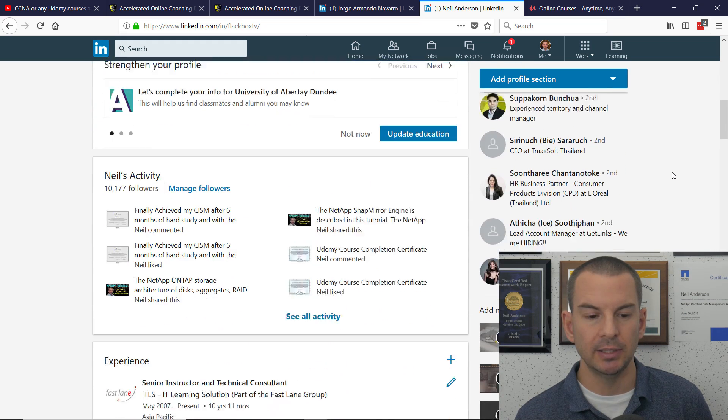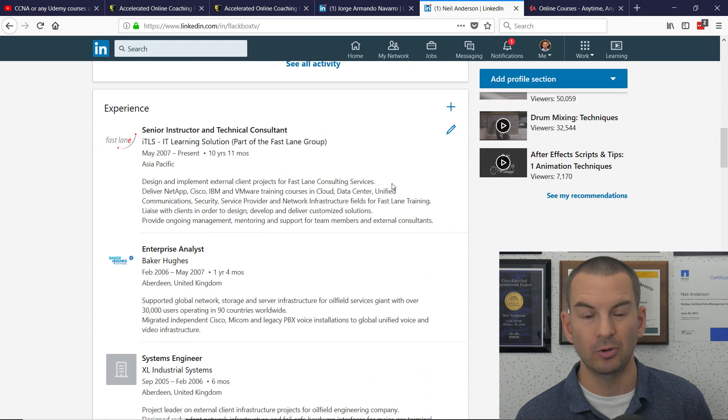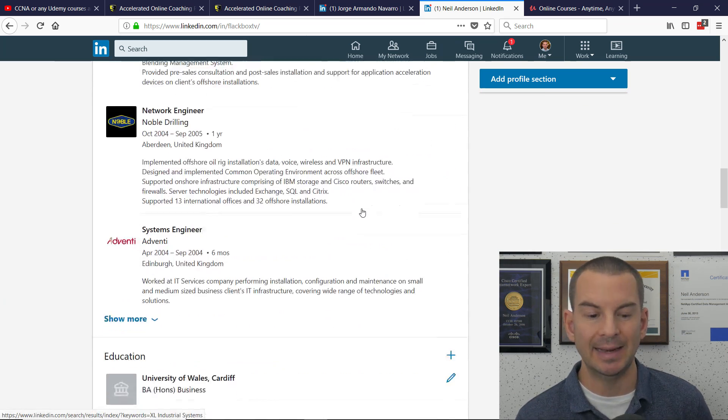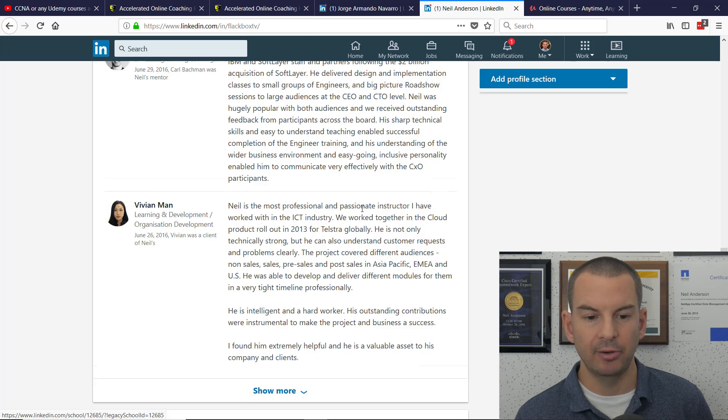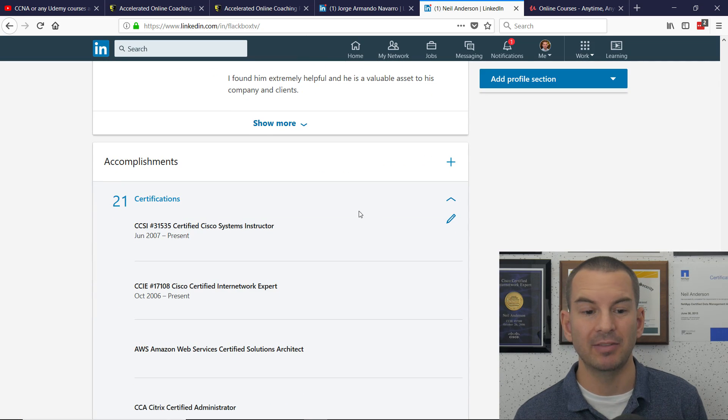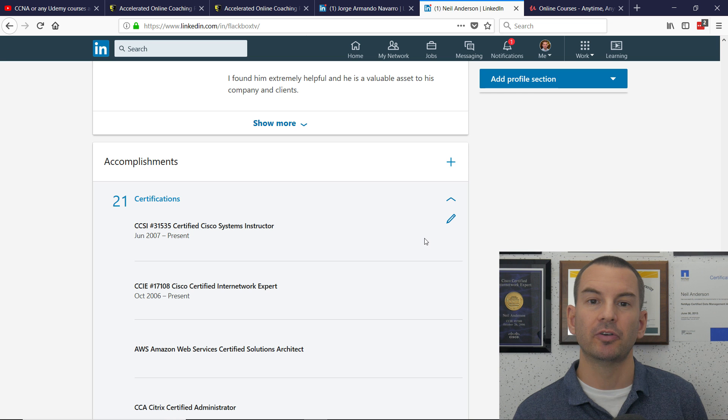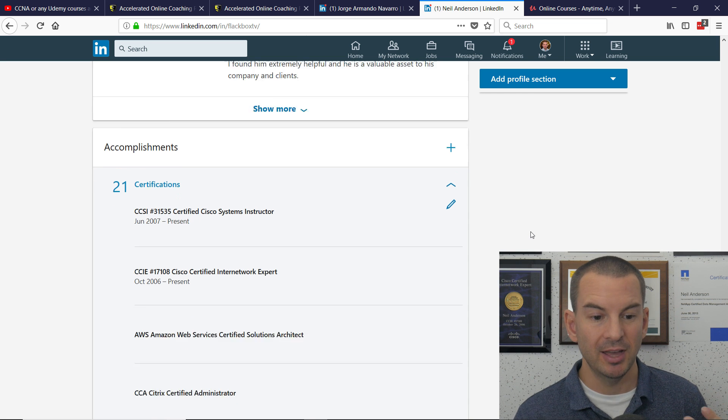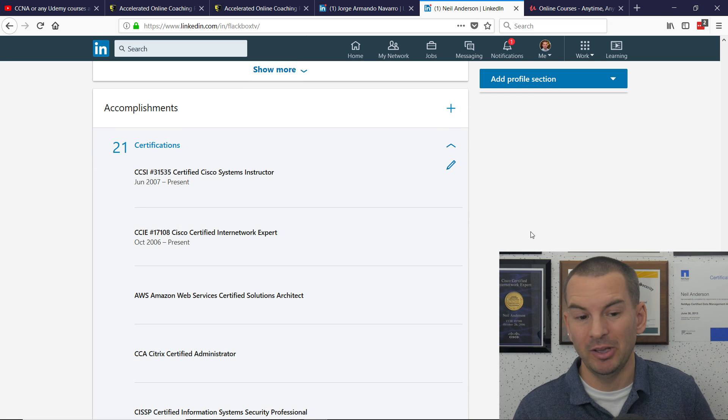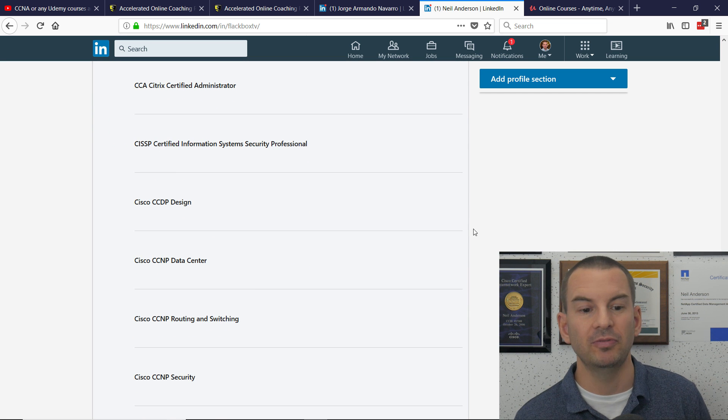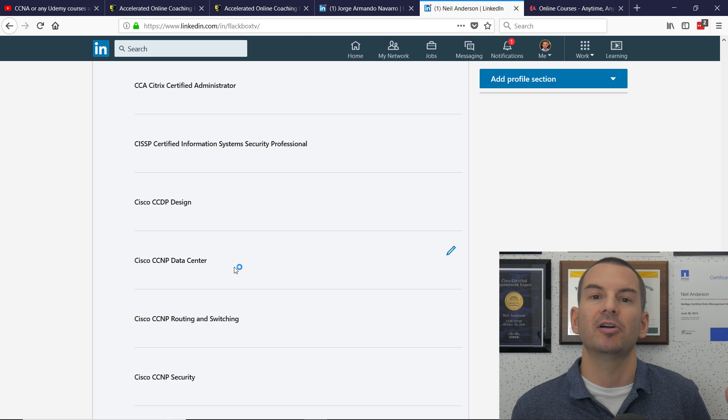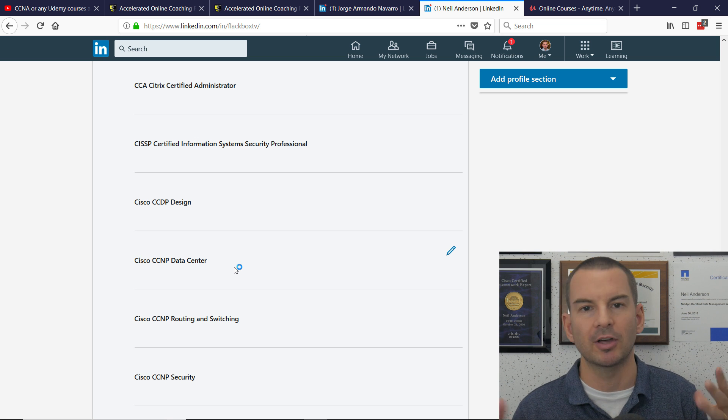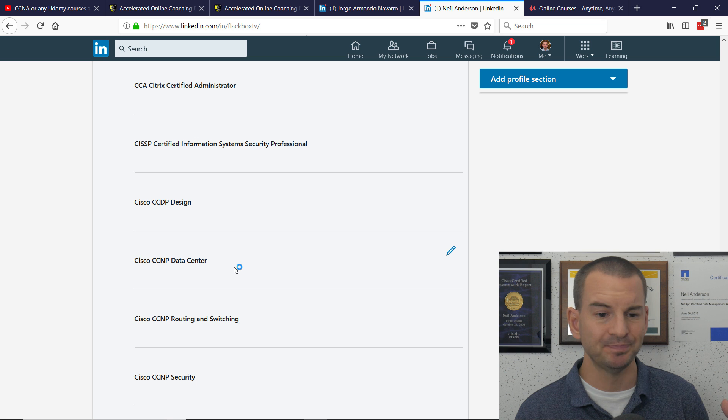If we go down here, you can see that I've got over 20 years experience in networking. And we come down a bit further. You can also see that I've been a professional Cisco instructor for over 10 years.